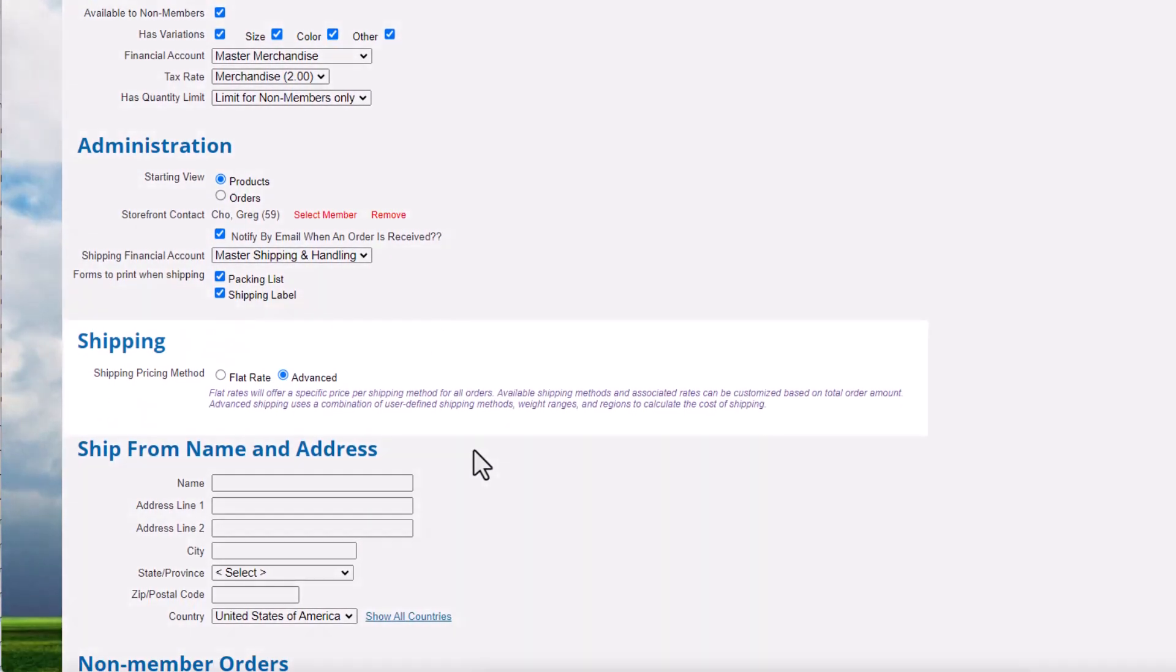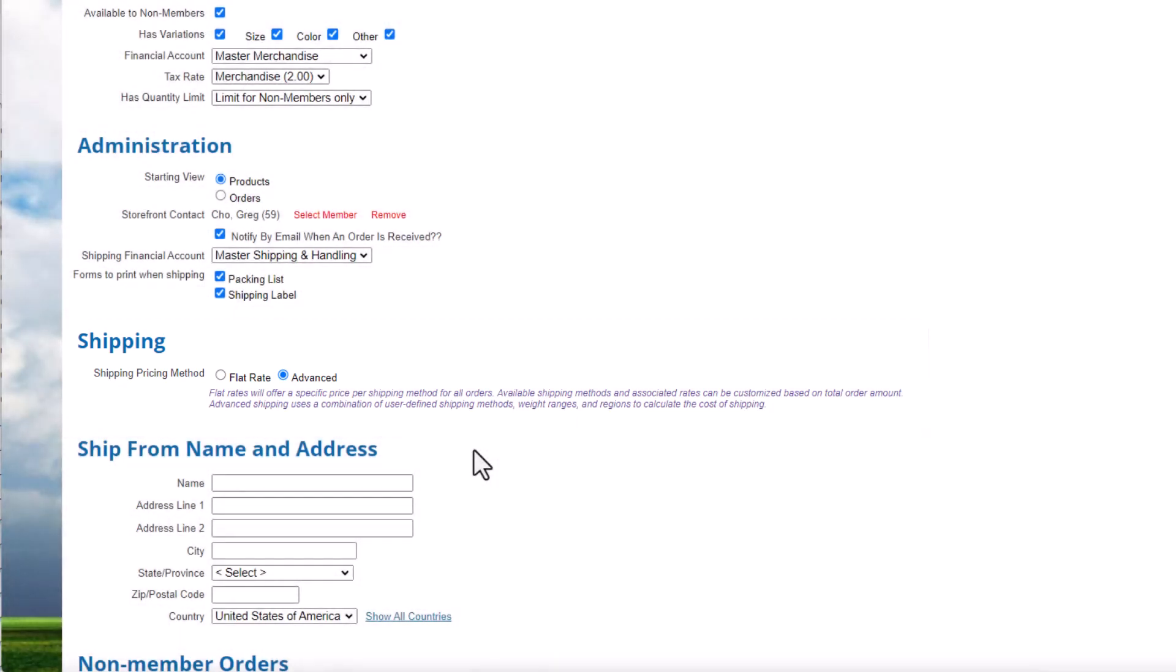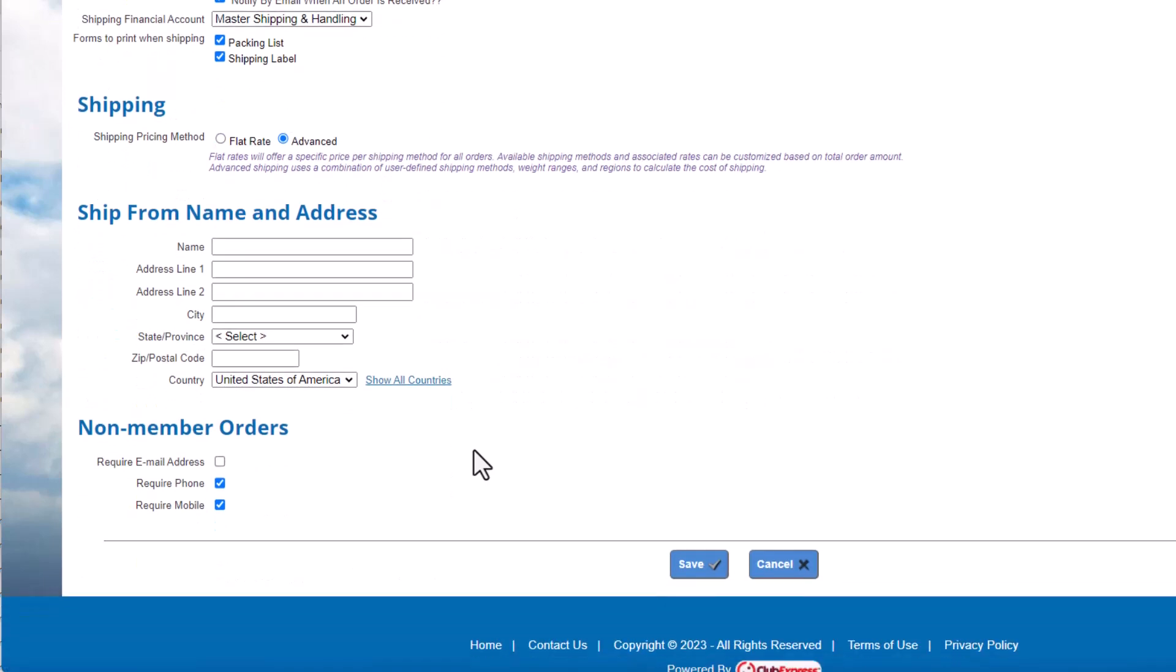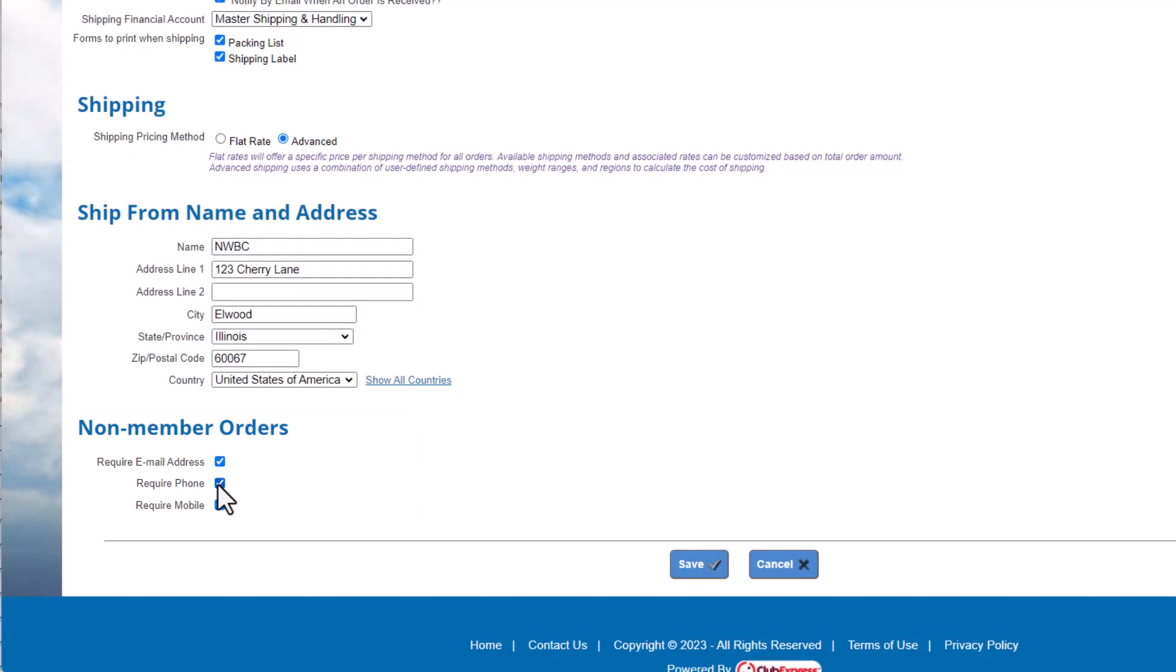We have two options for shipping methods, which we'll review in more detail in our tutorial, Configuring Shipping Options. So for now, let's leave the setting as it is. We'll also add our club address as the ship from name. We want to be able to contact non-members about their orders, so we'll need an email address and mobile phone number. This information gets stored in our non-member database. Click Save to save any changes.